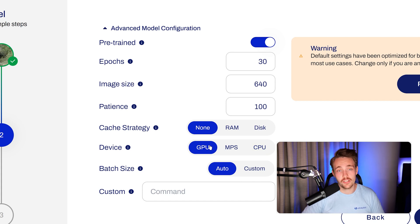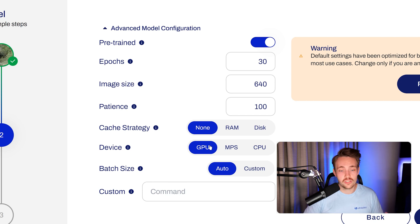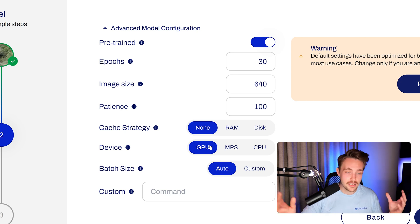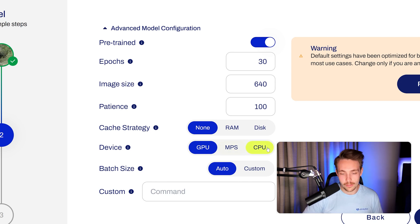You can even train YOLO V8 models, 30, 40 epochs on several hundred images in no time. Probably like 10, 20 minutes and you have a custom model up and running.